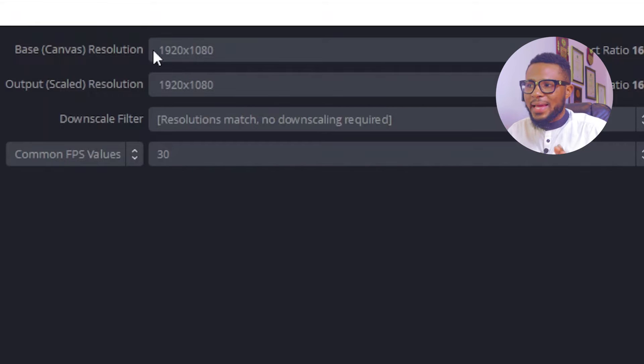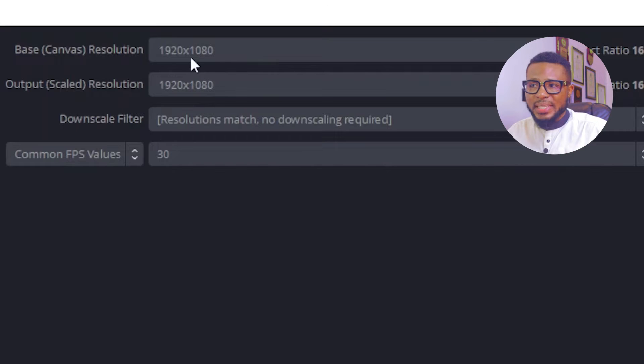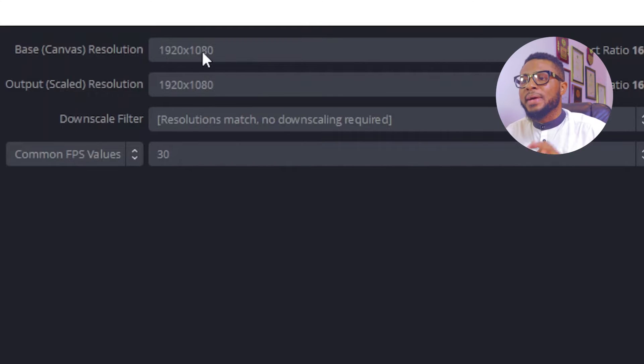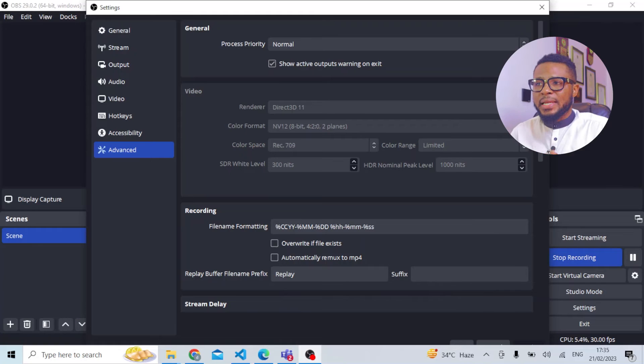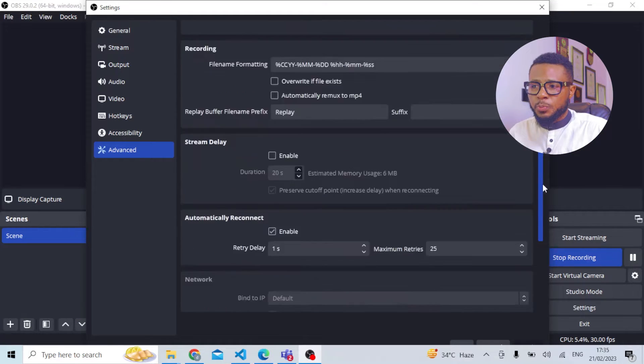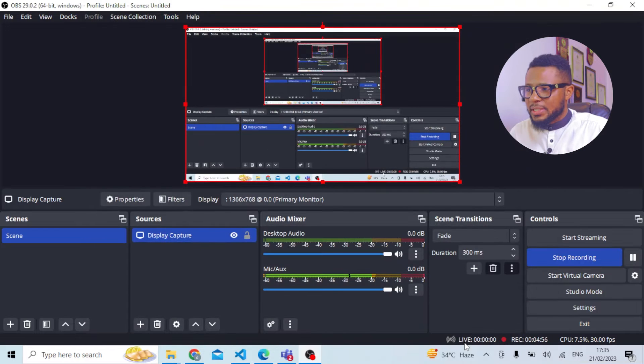Then move over to Video settings. Make sure it's on the highest resolution, which is 1920 by 1080p. The base canvas resolution should be 1920 by 1080, and the output resolution should also be 1920 by 1080p. Once you have everything selected and you're sure everything is correct, click OK to save your settings.